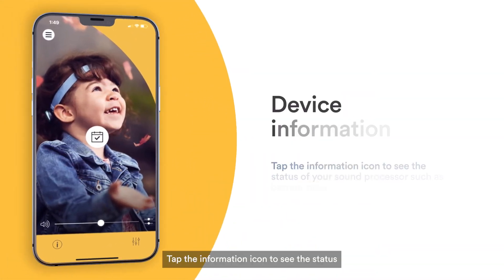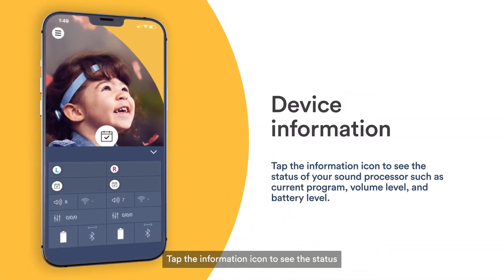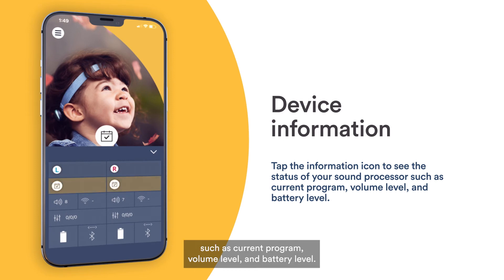Tap the information icon to see the status of your sound processor, such as current program, volume level, and battery level.